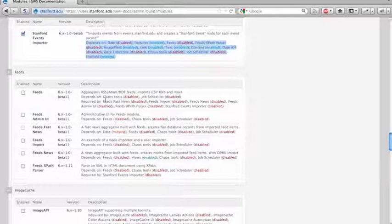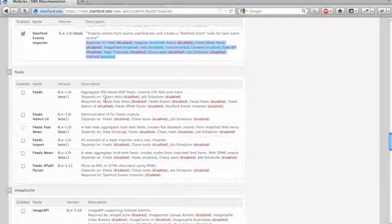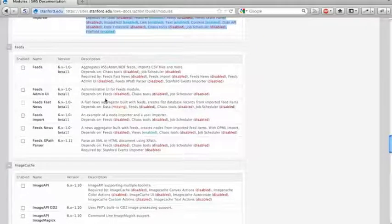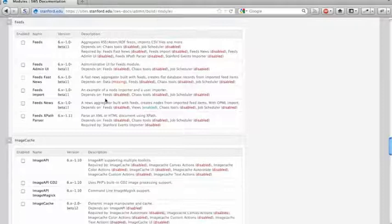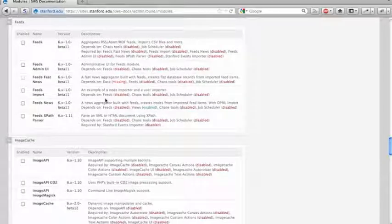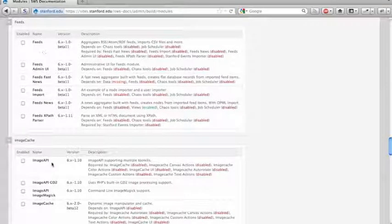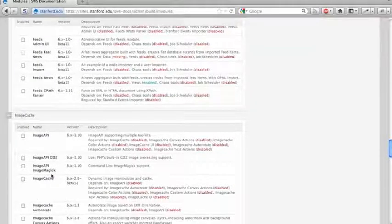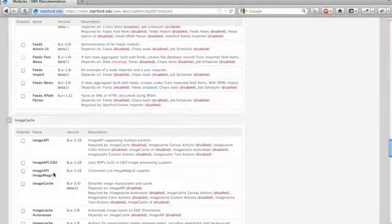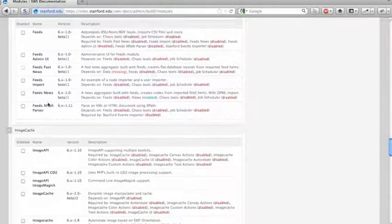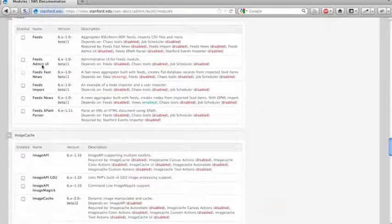One thing to note about some of these modules, feeds, for instance, and image cache, which we'll talk about in a minute, is that some of them have administrative UIs.